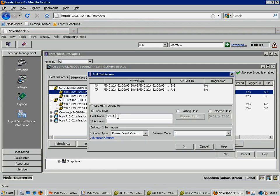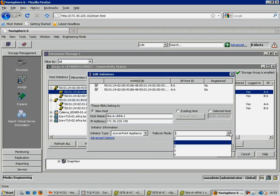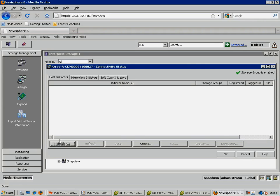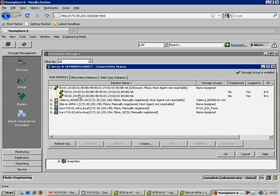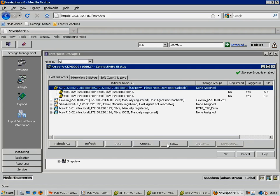Our next step is to manually register a host, using the first set of paths seen here, selecting recover point appliance as the initiator type, and failover mode of four. Now, if we refresh our connectivity status, we have a new manual host entry for our virtual RPA, made up of two paths.